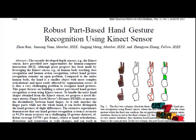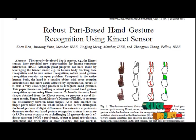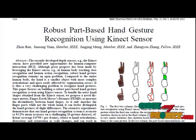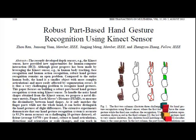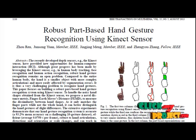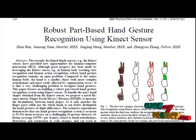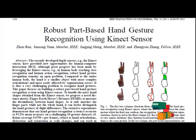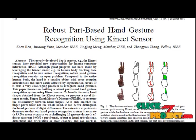Since it only matches the finger parts rather than the whole hand, it can better distinguish hand gestures with slight differences. It handles robust orientation, scale, and articulation changes, as well as local deformations of hand shapes. This is the first part-based hand gesture recognition system using the Kinect sensor. The proposed system operates accurately and efficiently in uncontrolled environments and is applicable to other human-computer interaction applications.